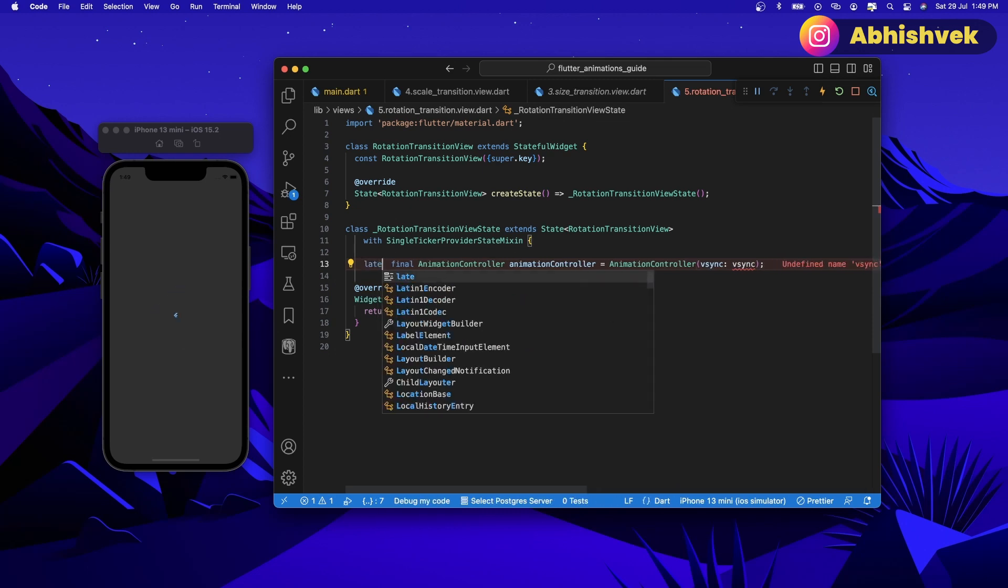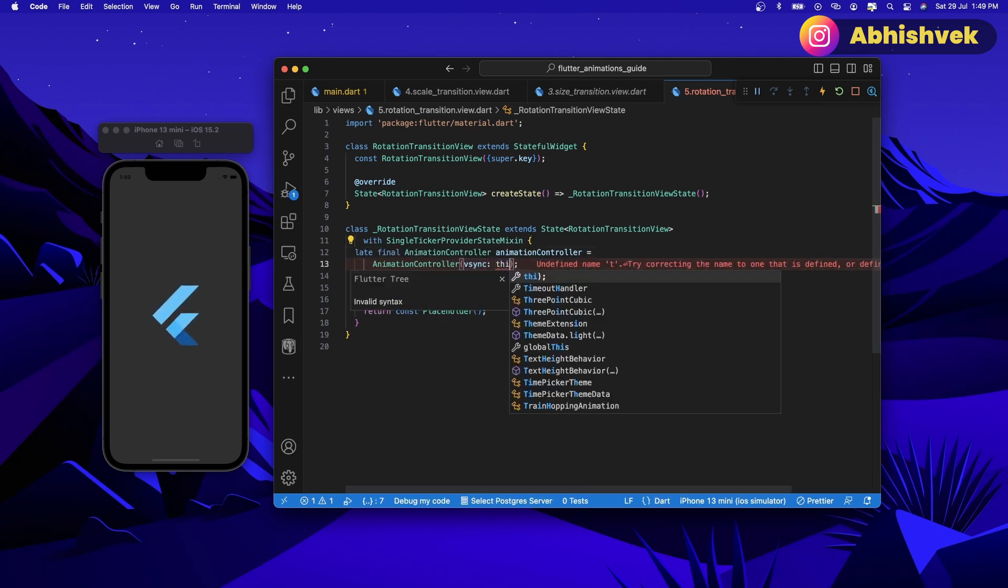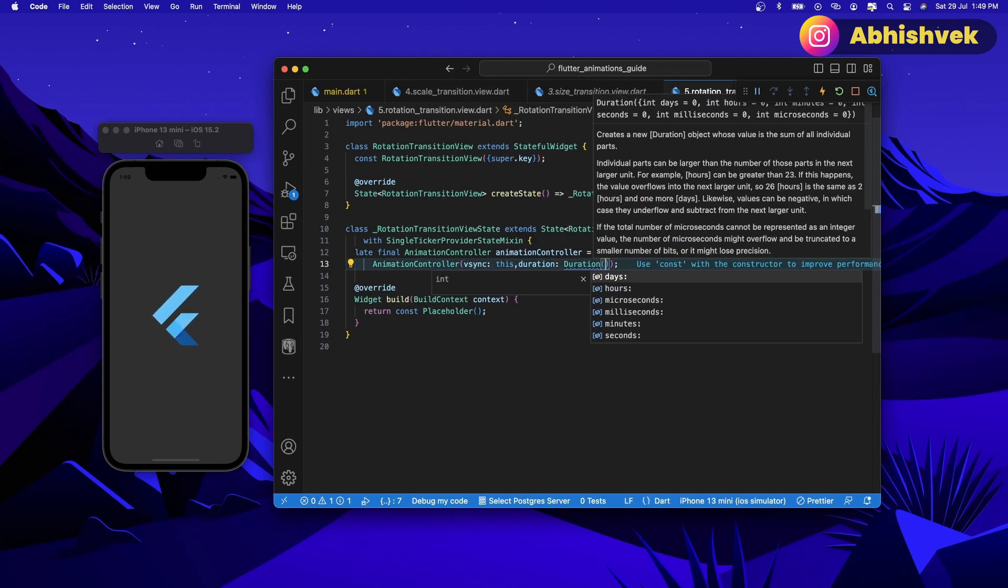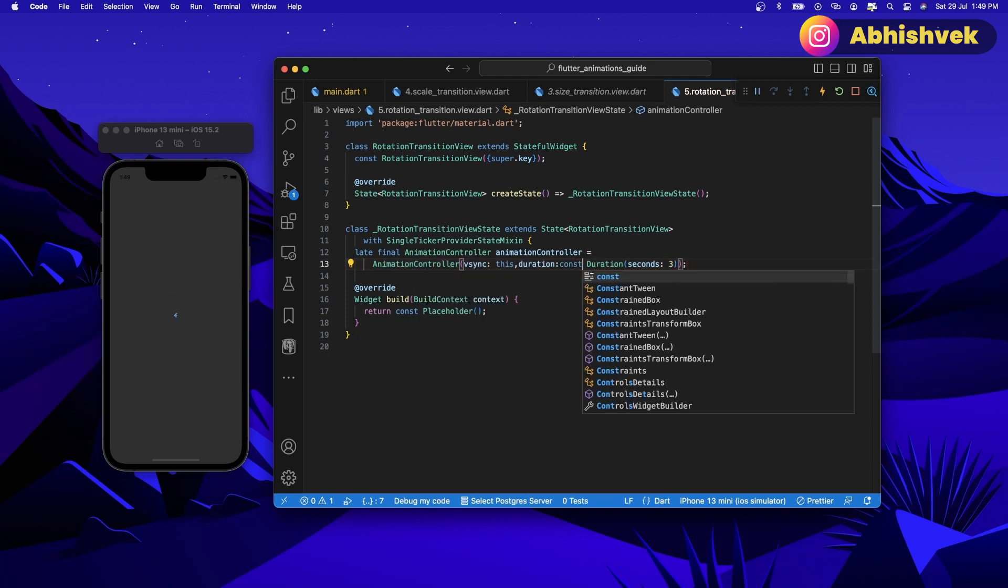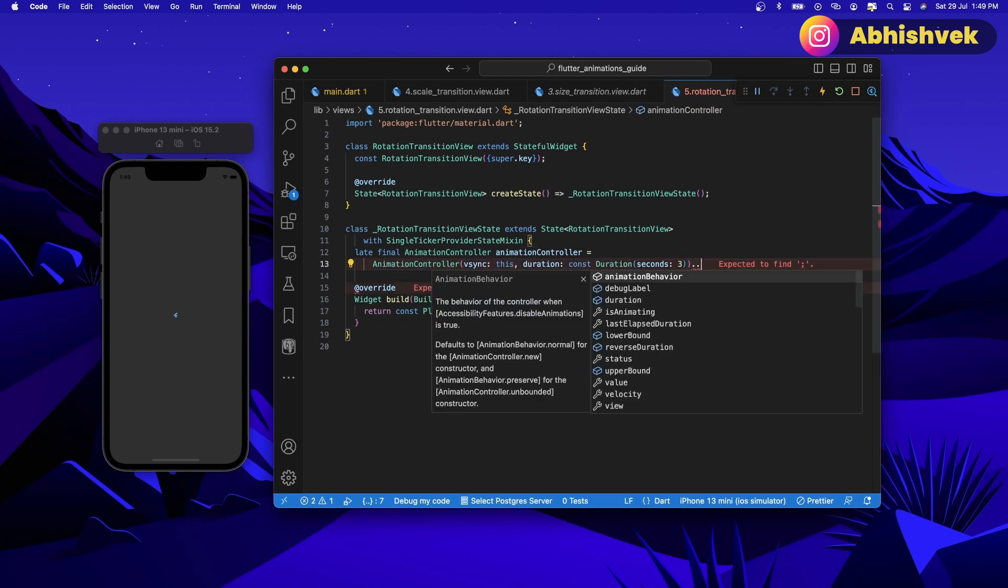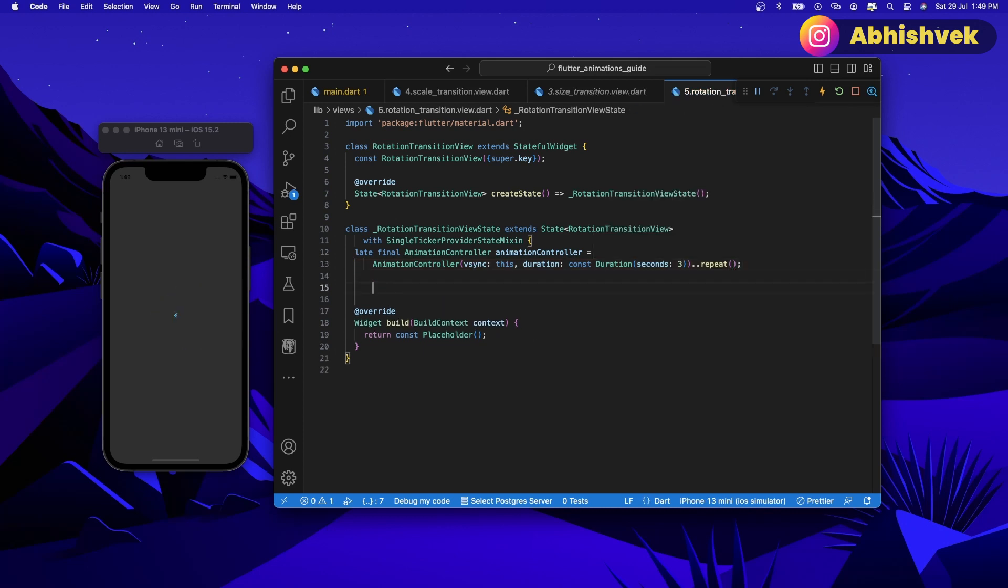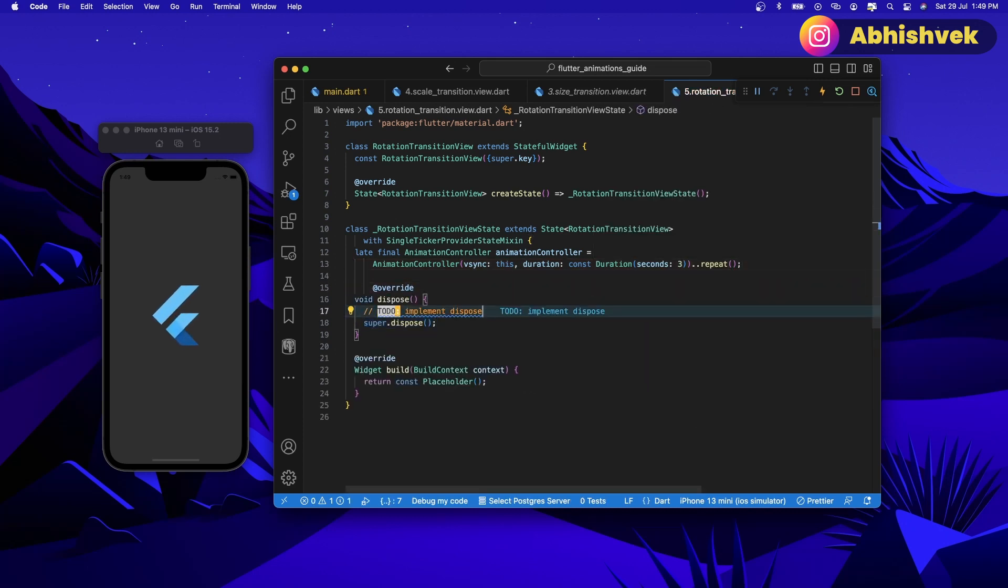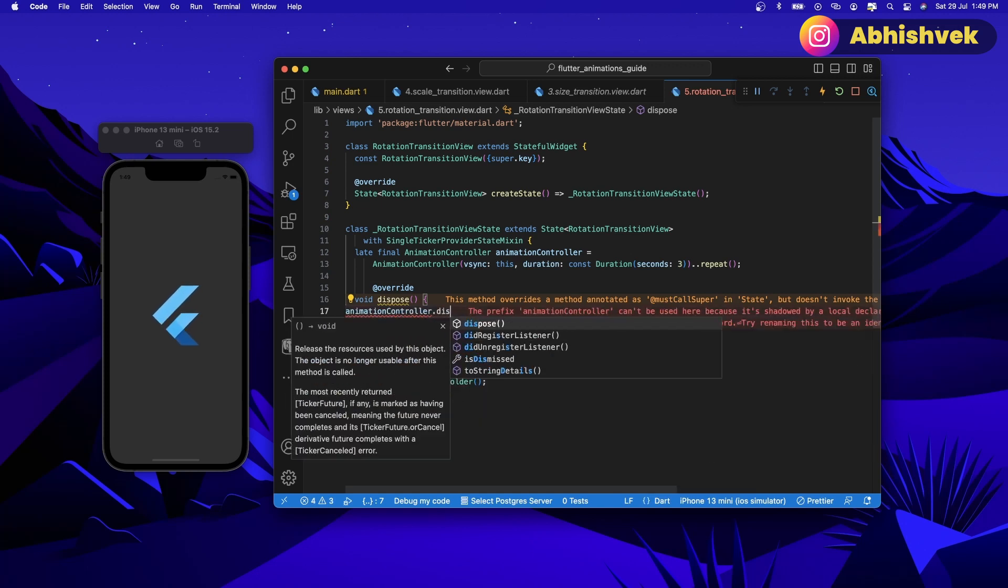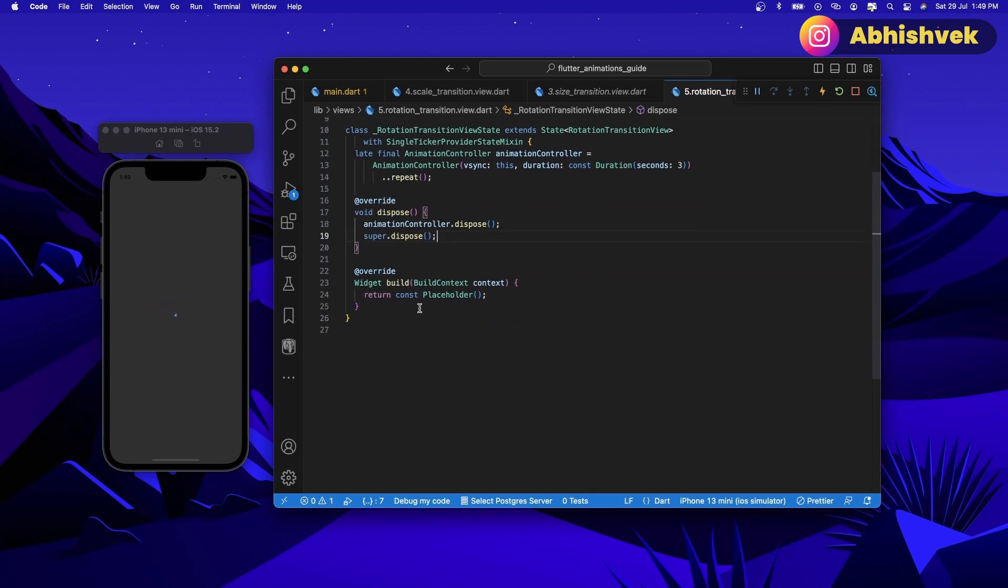Add a duration. Let's call it duration of seconds of 3. Let's provide a constant. Now I'll be repeating this so I can add a repeat here. Also I need to dispose that, so just dispose the animation controller. Make sure you always dispose the animation controller else you will be getting some memory leaks and you don't want that.